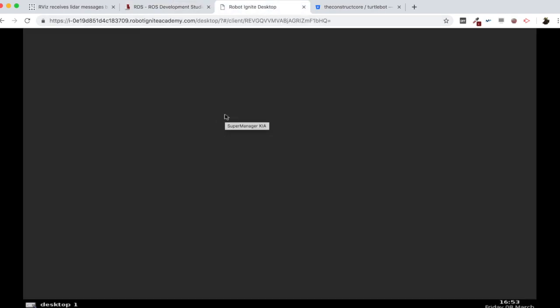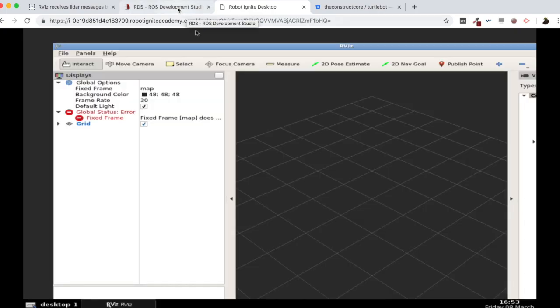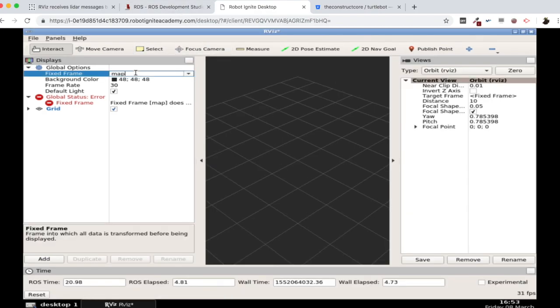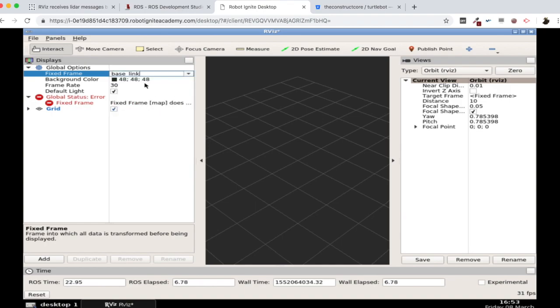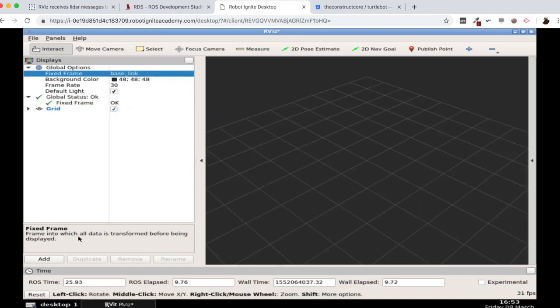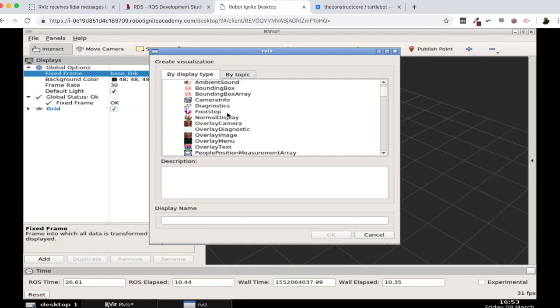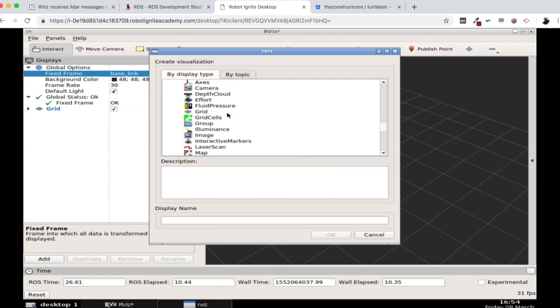So here I am going to start RViz, which I am going to be able to see here in the Graphical Tools window. There it is. It's loading. Great. Let me change the frame to base link. And I am going to add here a laser scan display obviously. Here we have it.